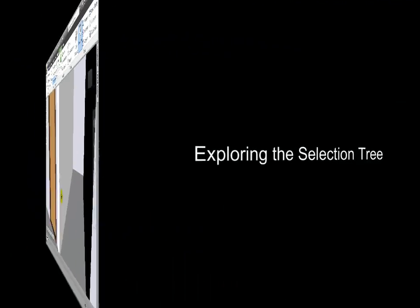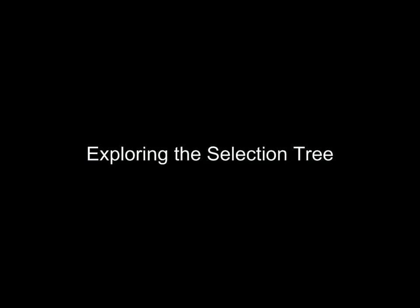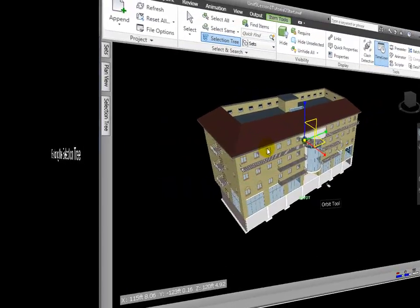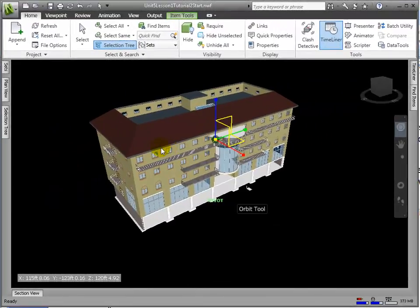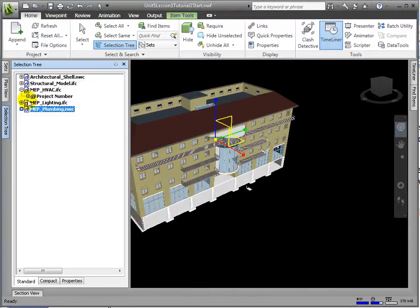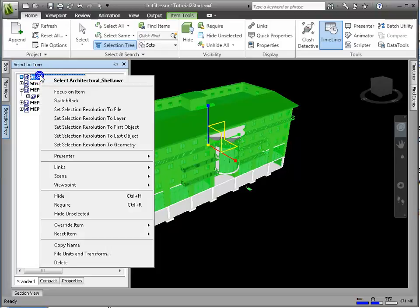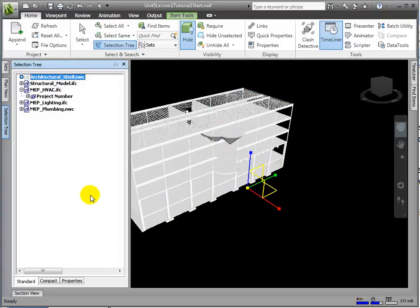Another simple way to explore the model is through the selection tree. Now that we've brought in various models, let's examine further to see how they interact and relate. From the selection tree, I can highlight and right-click to hide or require any of the models or even the model components.